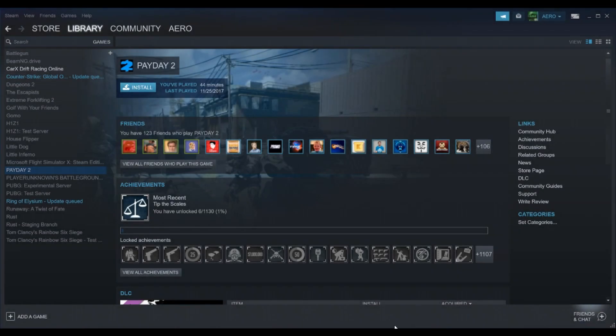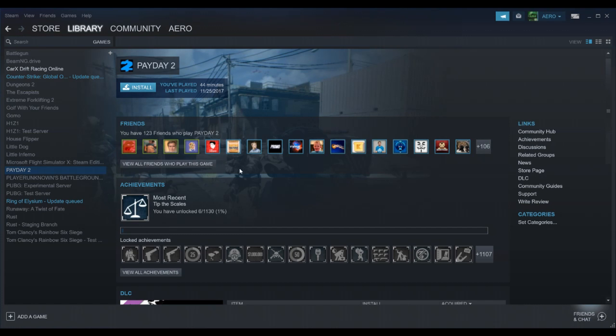Hey guys, so today I'm going to show you how to do Game Share on Steam. This is also going to help you get free games on Steam for you and your friends, because only one of you has to buy it.